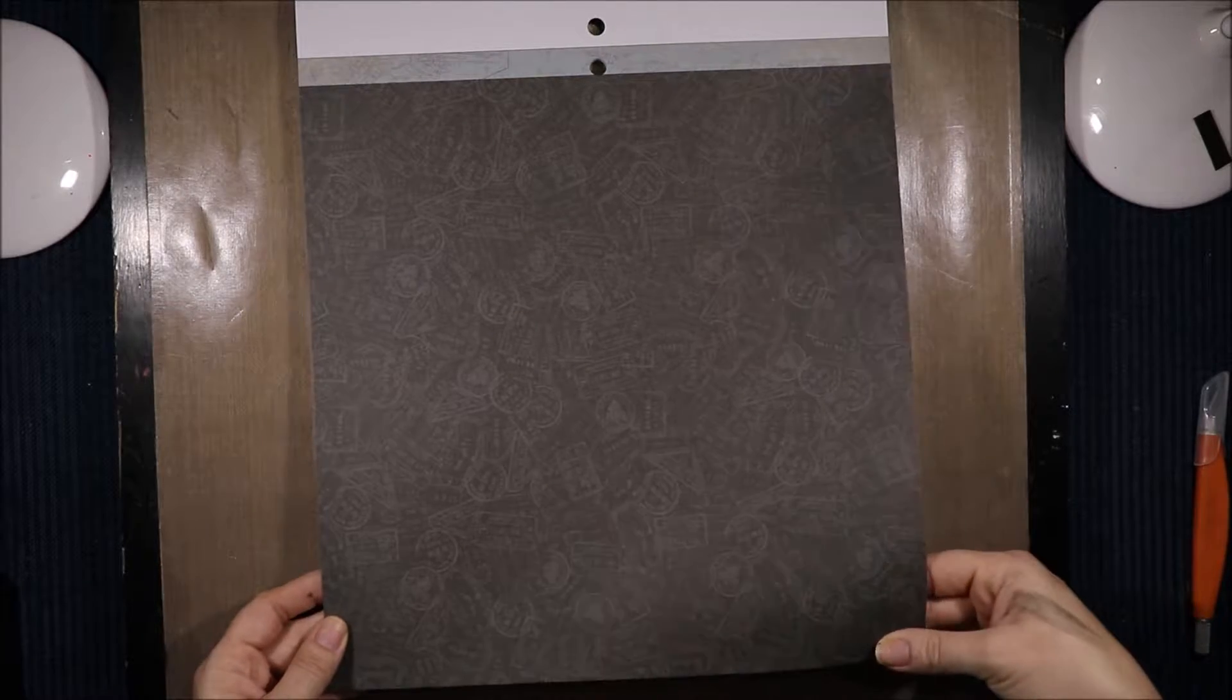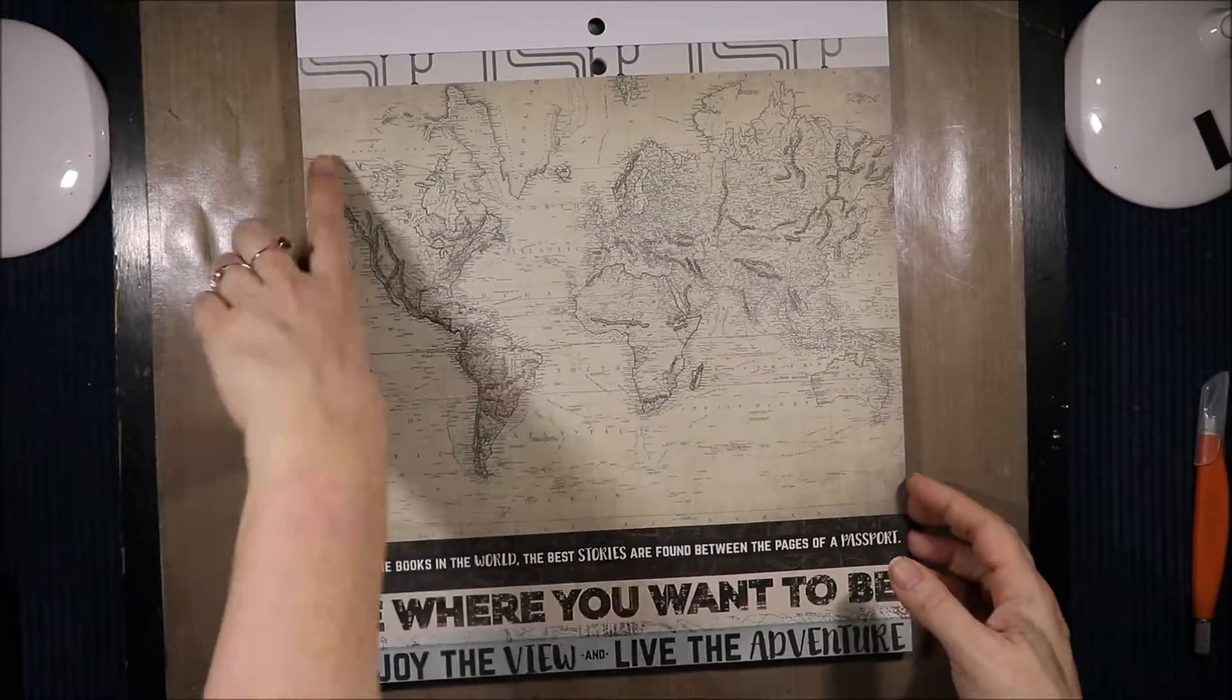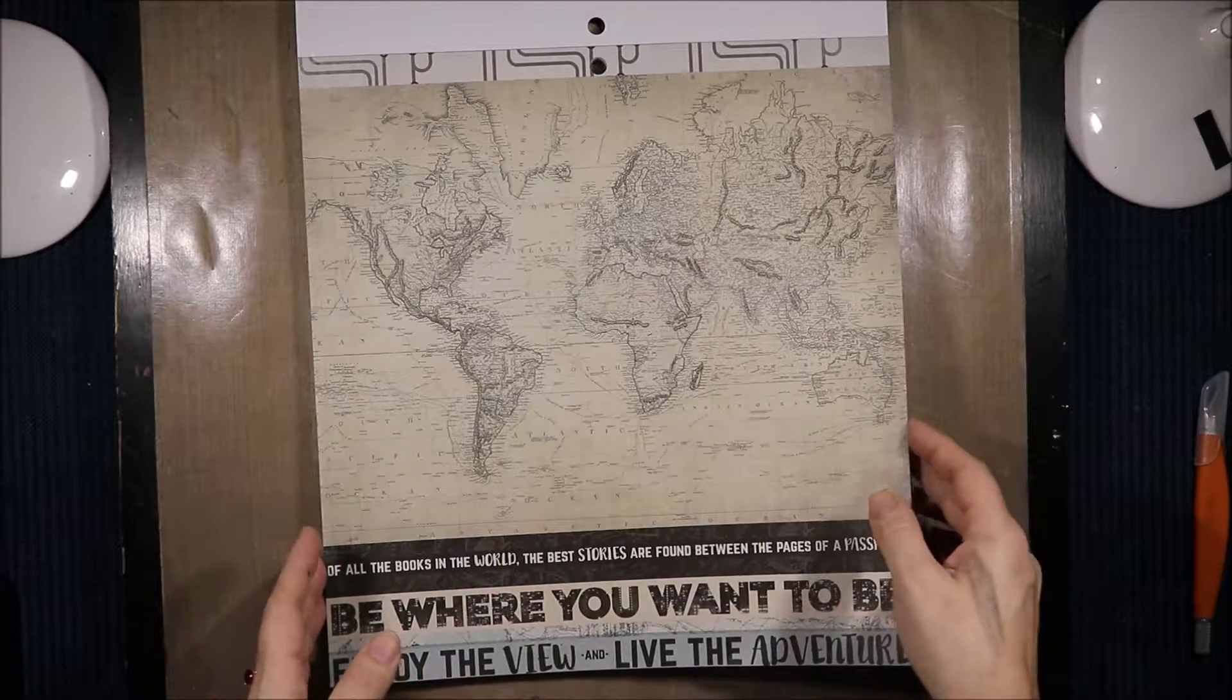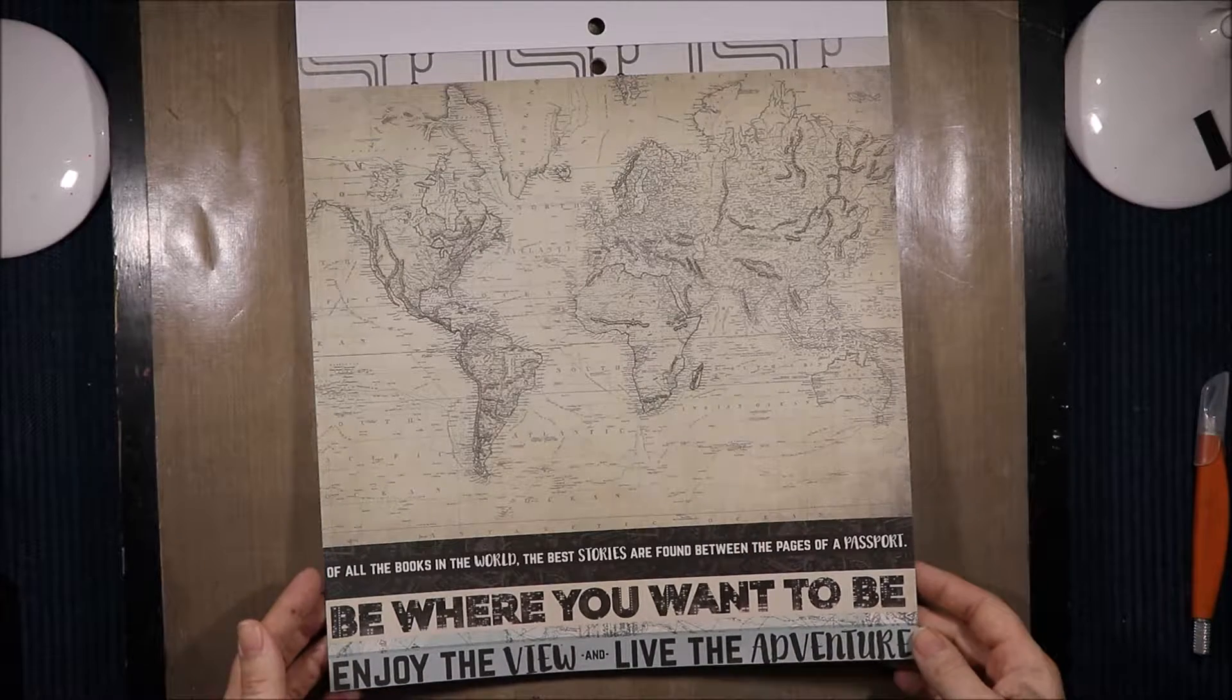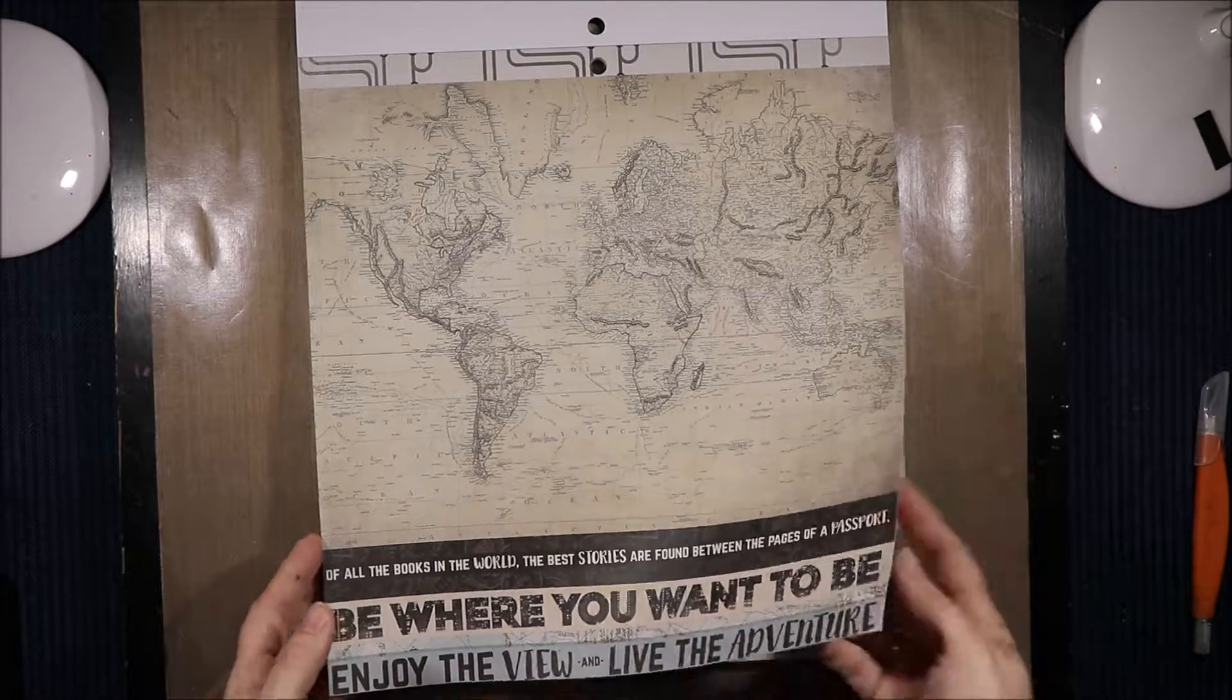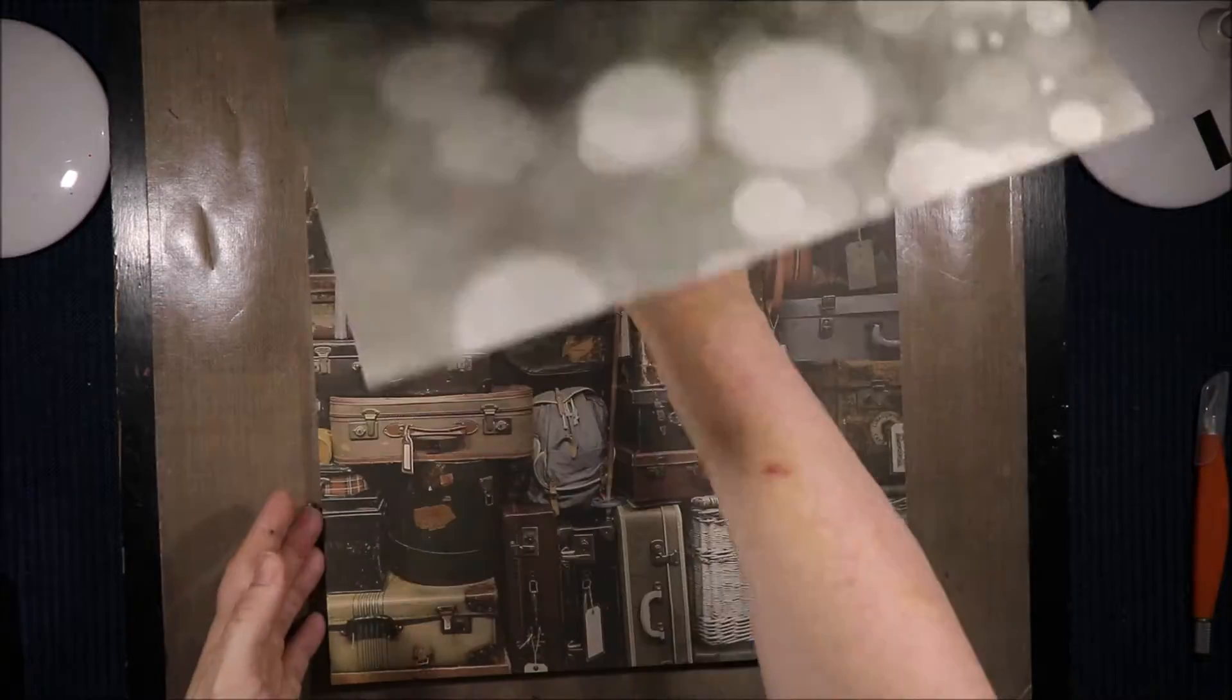We have some tone on tone black and grey postmarks and a map up the top. Then we have this beautiful world map. We have like a train station or subway marking type thing, then some borders. Of all the books in the world the best stories are found between the pages of a passport. Be where you want to be, enjoy the view and live the adventure.